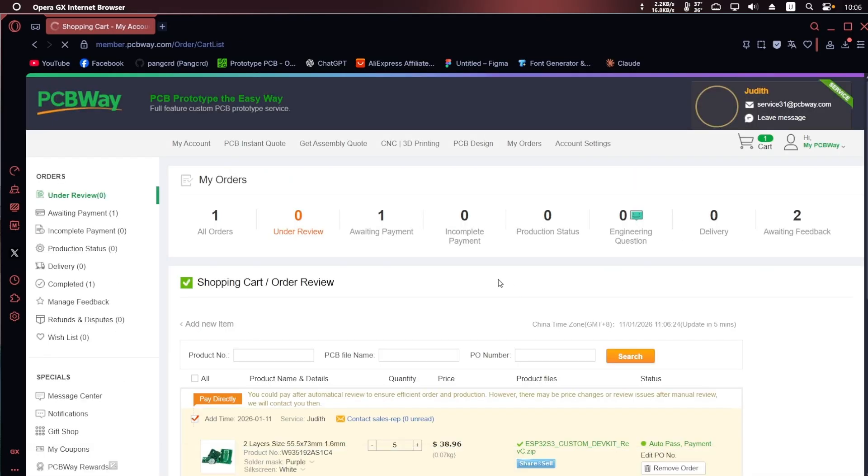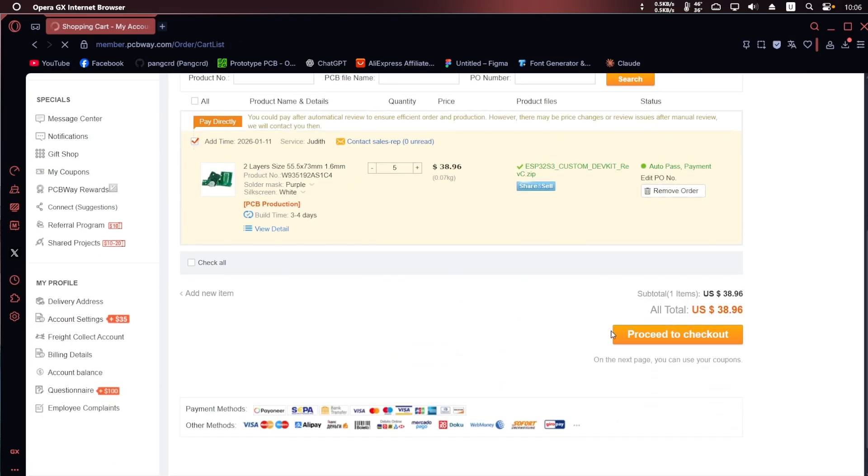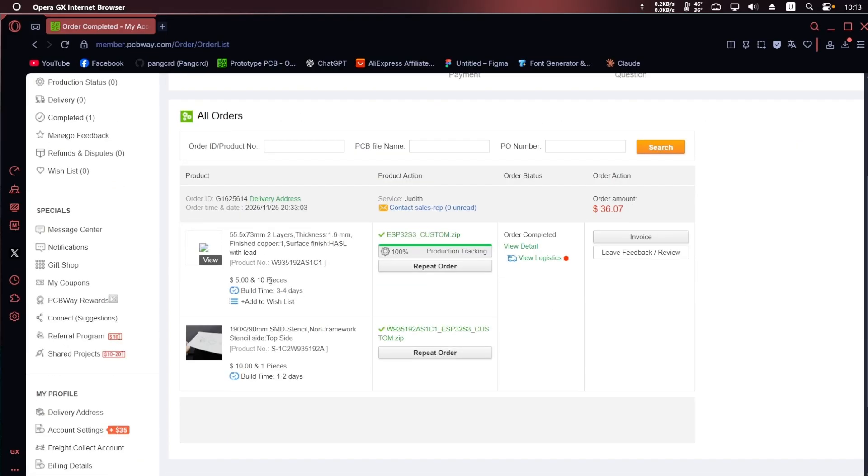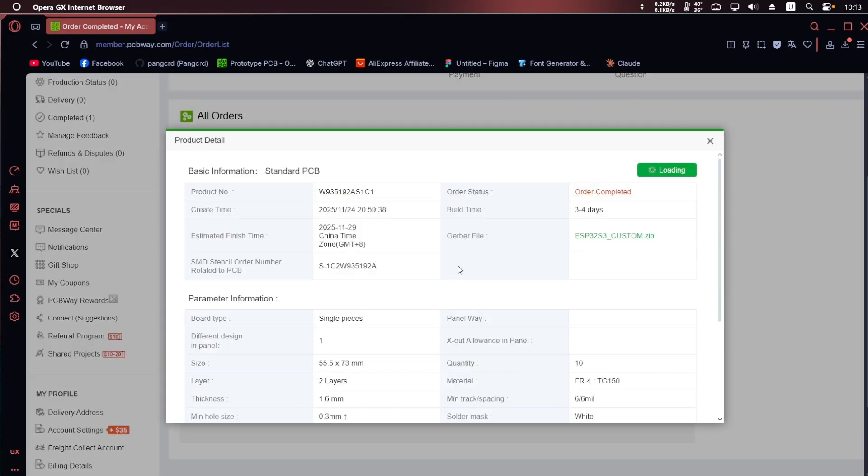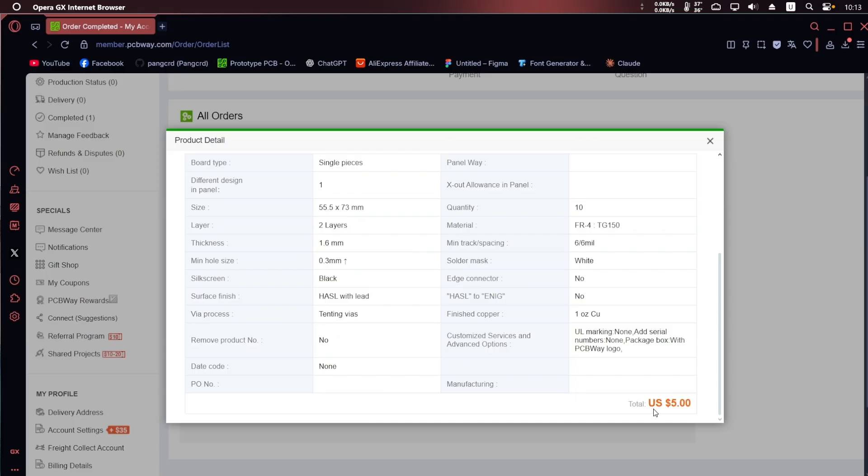Pricing starts at around $5 for five PCBs, not including shipping, and delivery typically takes about 4 to 14 days, depending on your location and the shipping option you choose. You can find the PCBWay link in the video description.